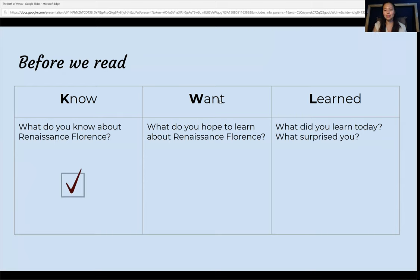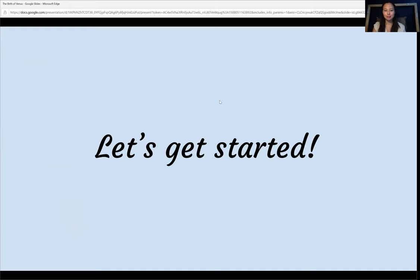Next, write down what you want to know. What do you hope to learn through these excerpts about Renaissance Florence? Finally, let's get started reading.